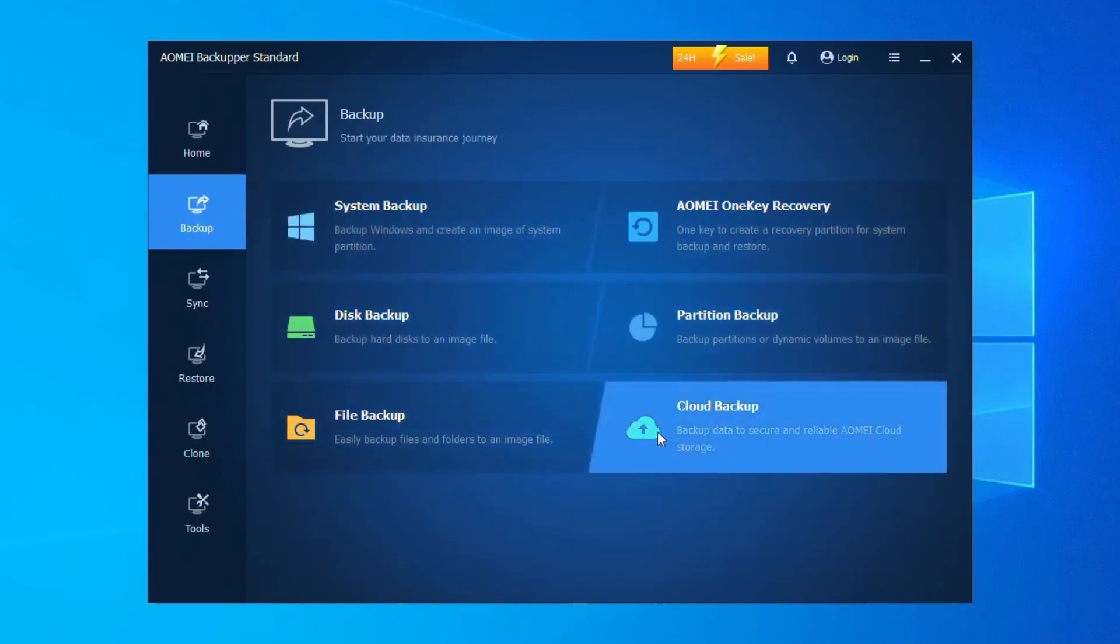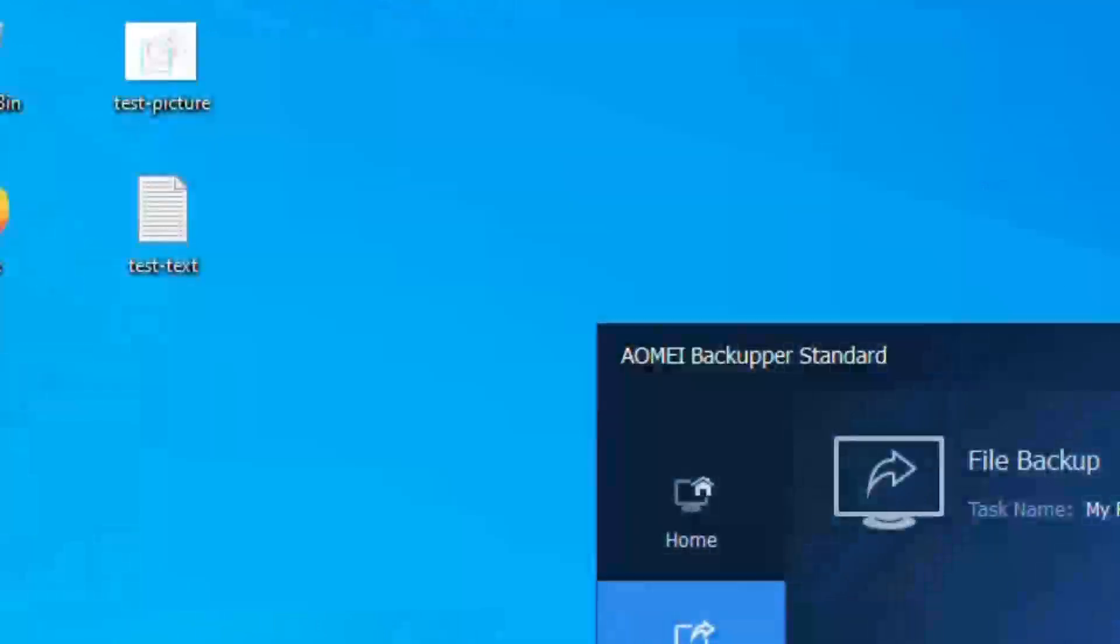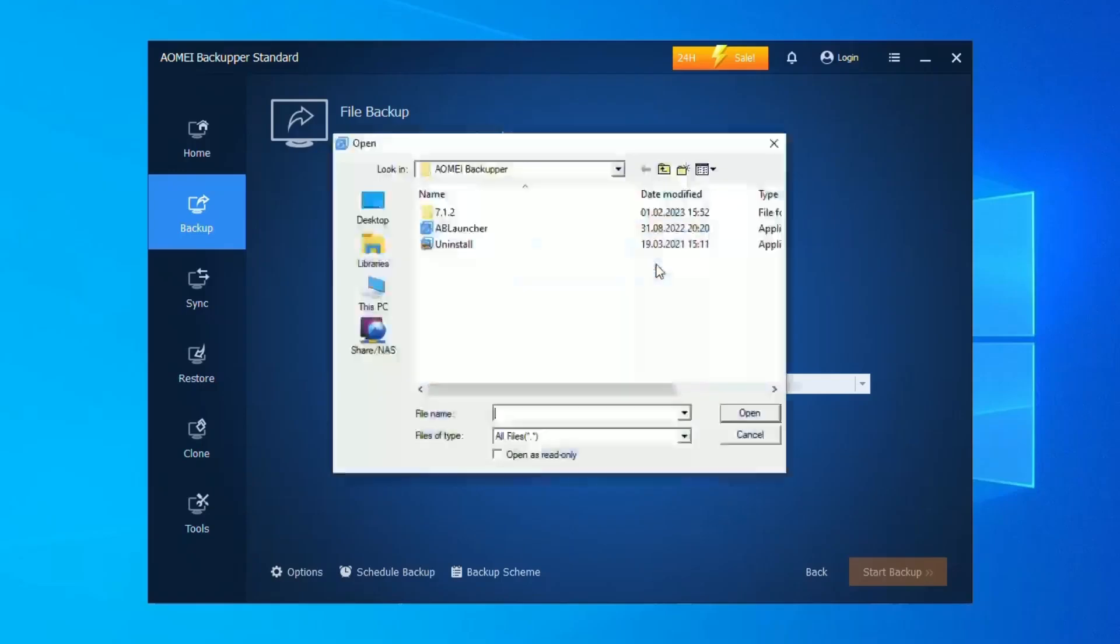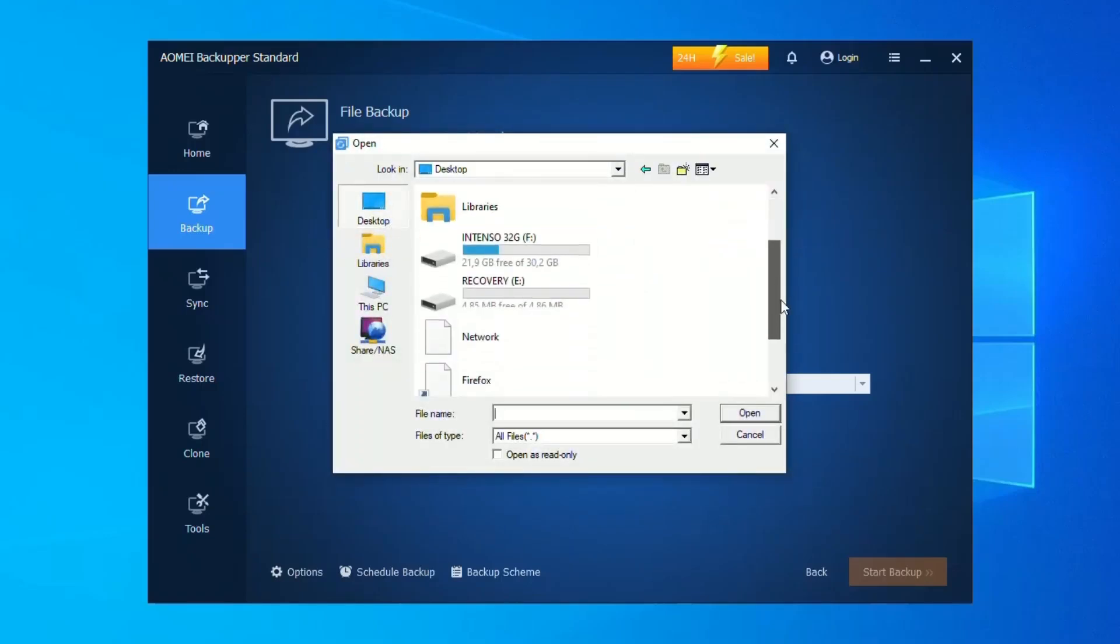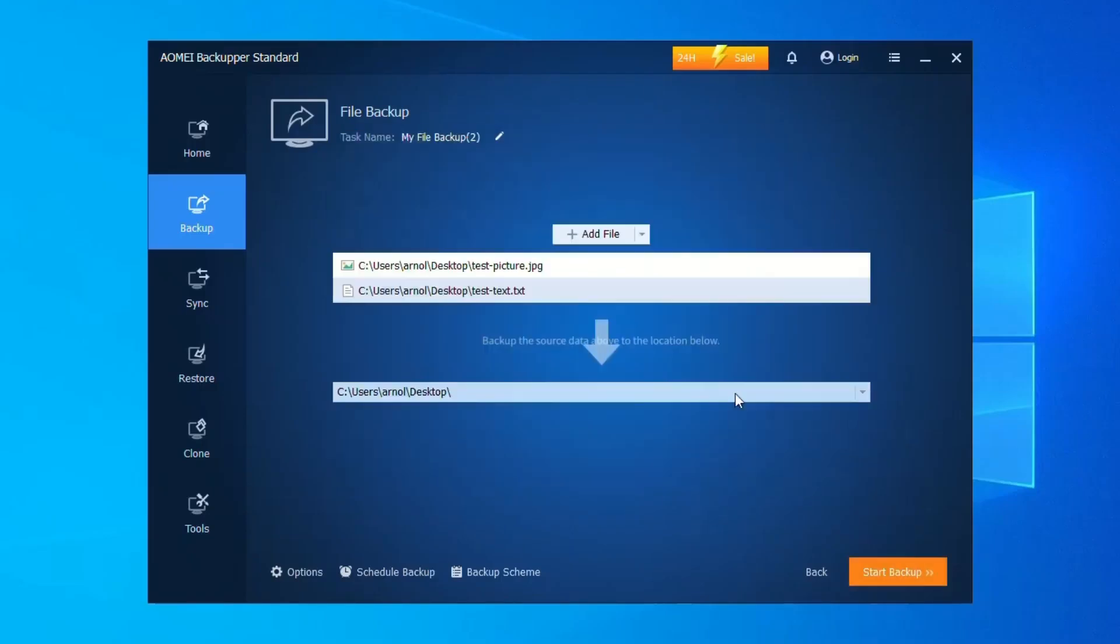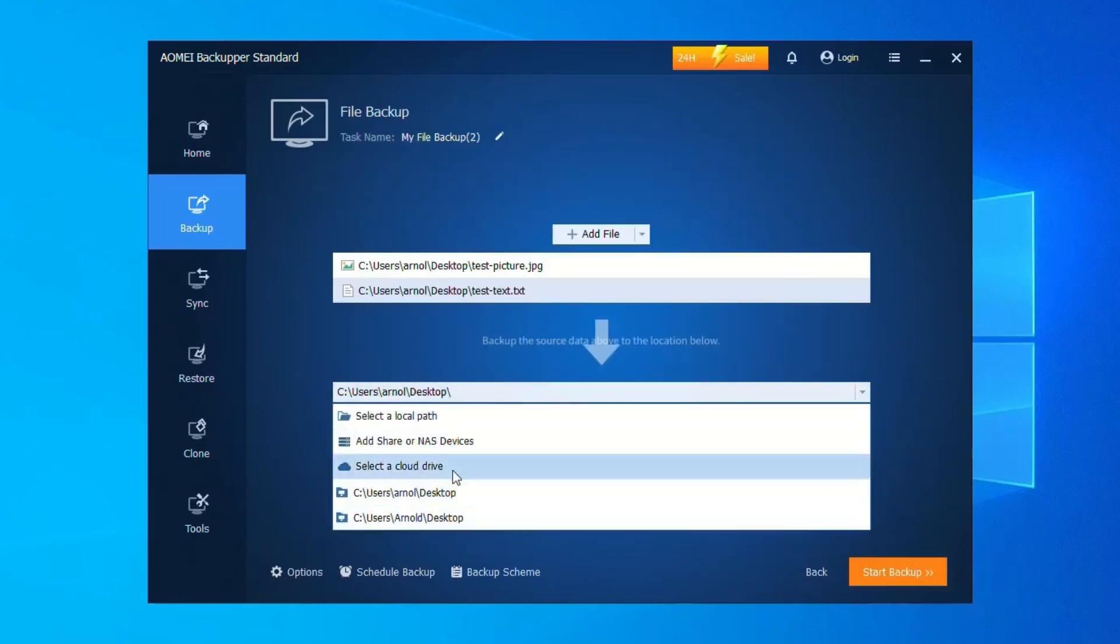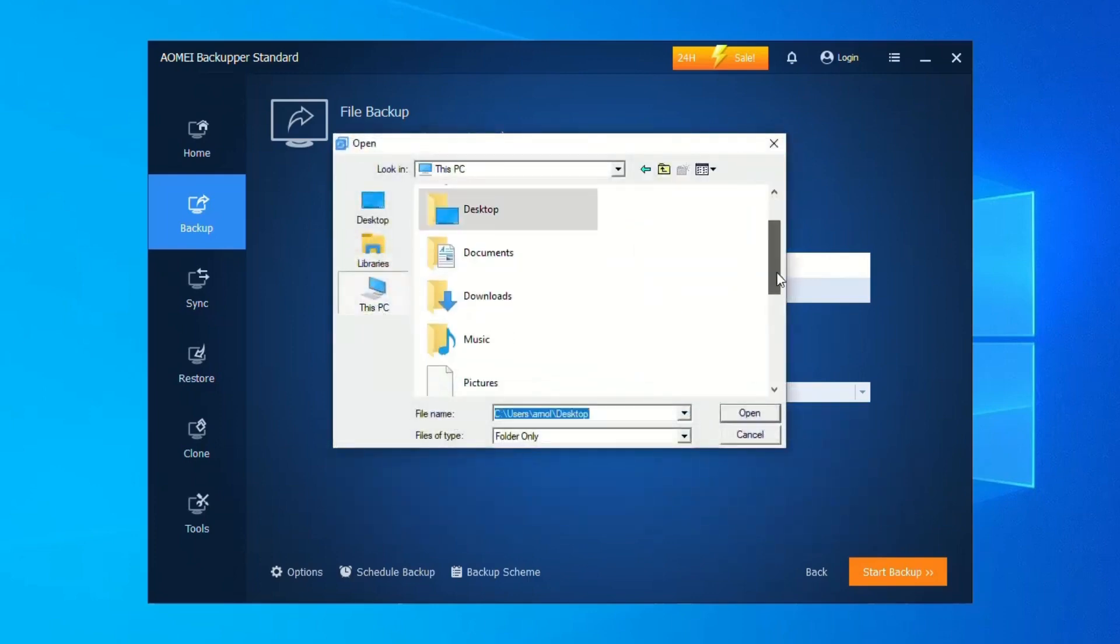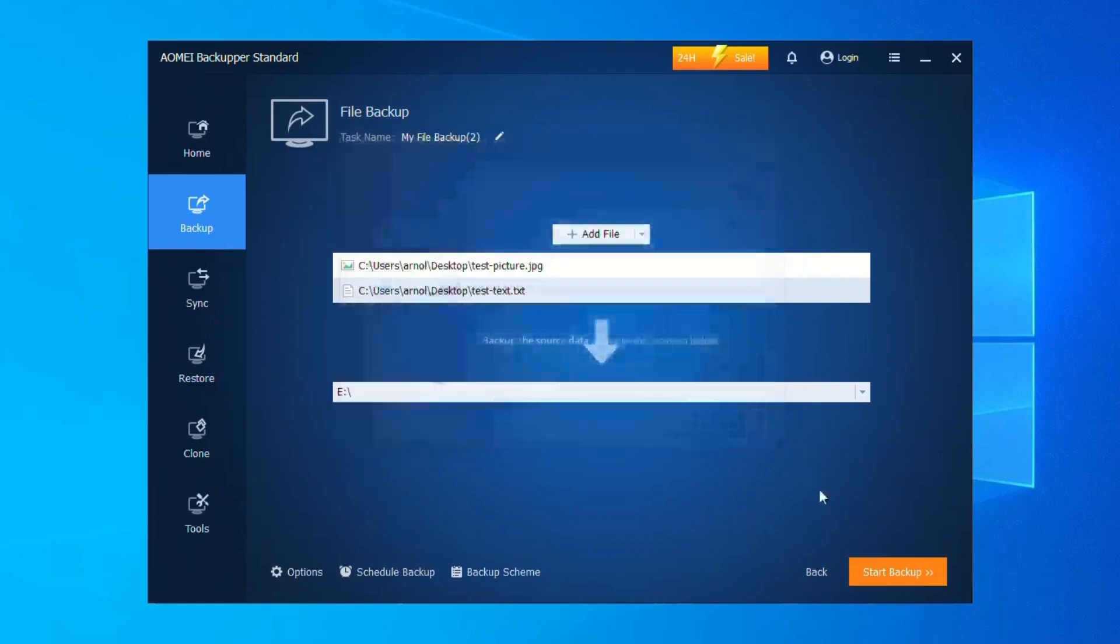And for those seeking extra layers of defense, worried about local storage, EMA builds a bridge to the cloud, allowing you to backup data remotely, adding an extra layer of security should local storage falter. So whether you're a tech-savvy hero or a digital novice seeking a reliable shield, EMA empowers you to rest assured, knowing your data is always safeguarded within its watchful embrace.